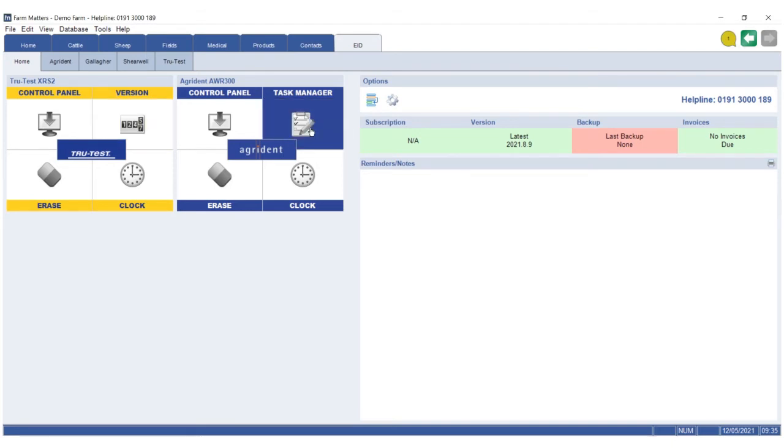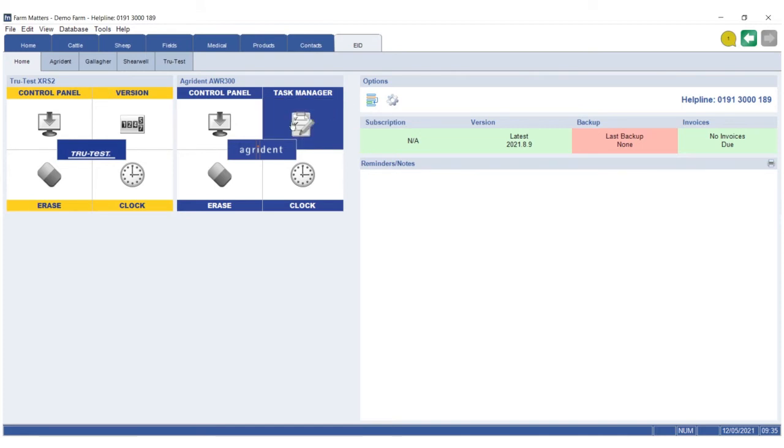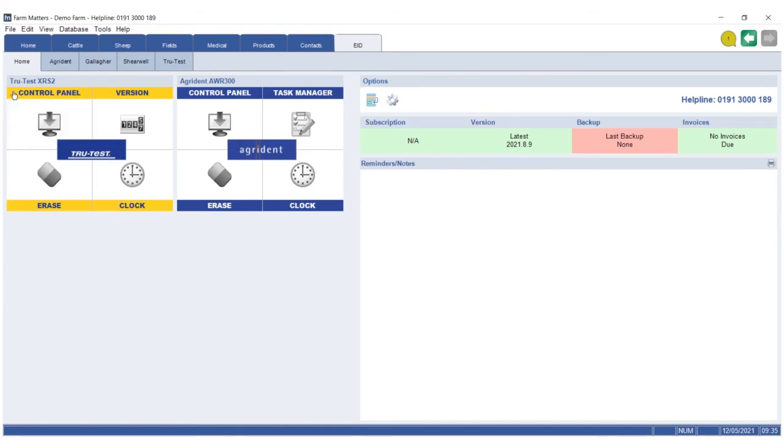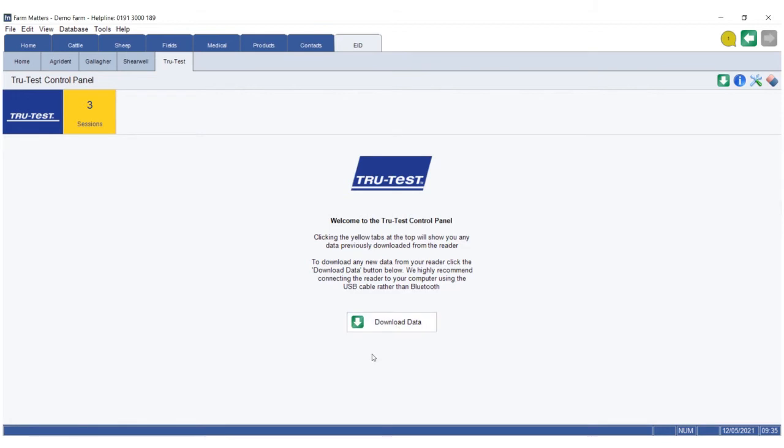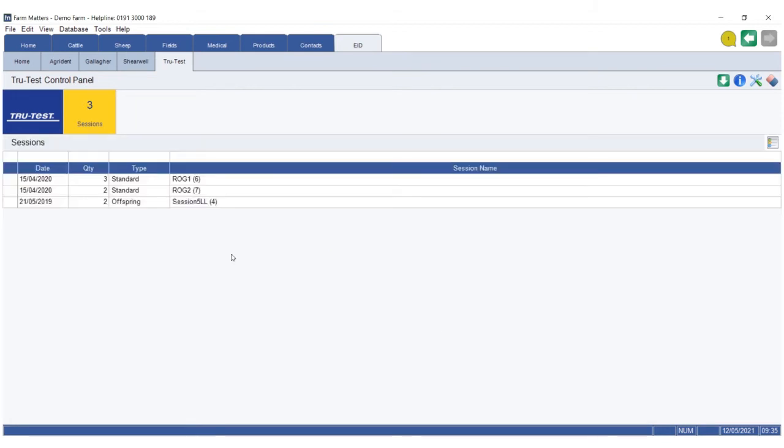When you go out and use the reader, you gather information while out and about. Then you come back and connect the reader either via Bluetooth or cable. In this case, I'll use the TrueTest as an example. Go to control panel and download data. When you've downloaded the data, this will put it into sessions and show you what you've recorded on the reader.